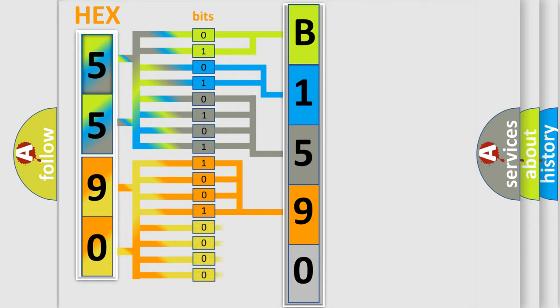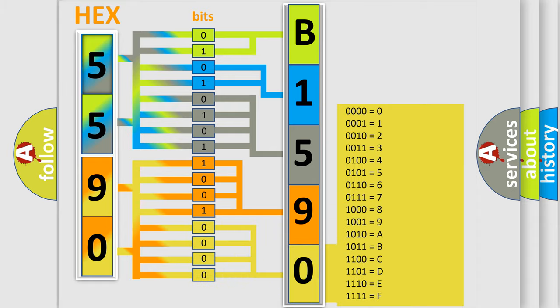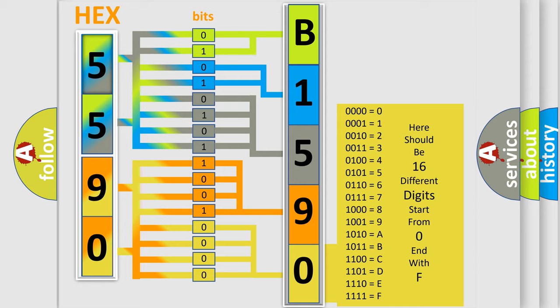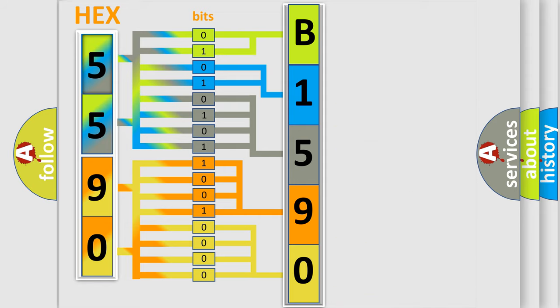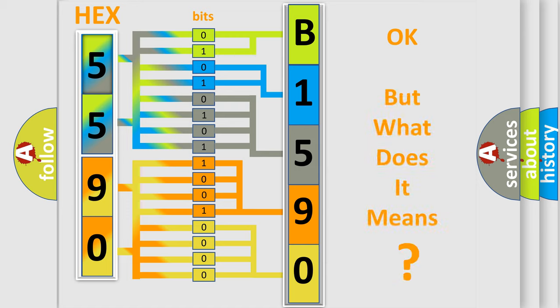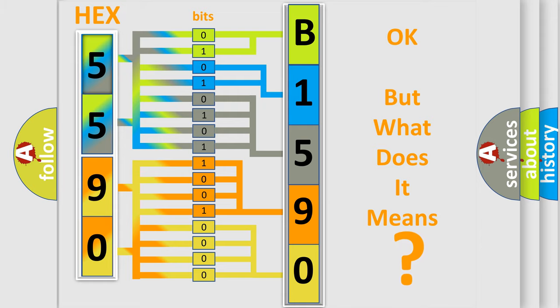A single byte conceals 256 possible combinations. We now know in what way the diagnostic tool translates the received information into a more comprehensible format.